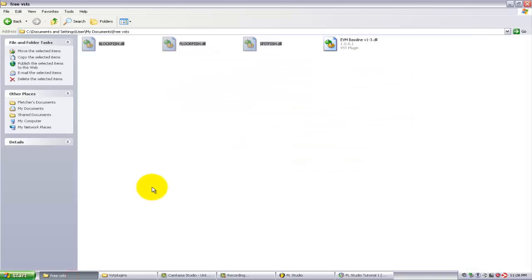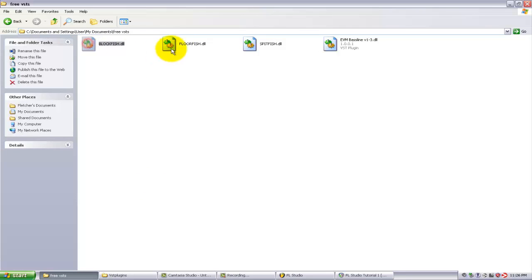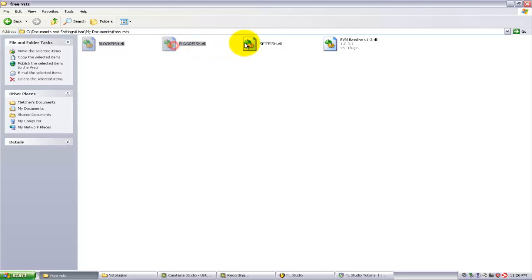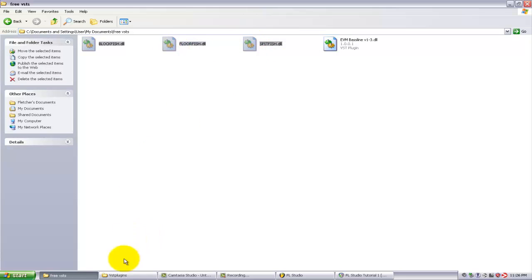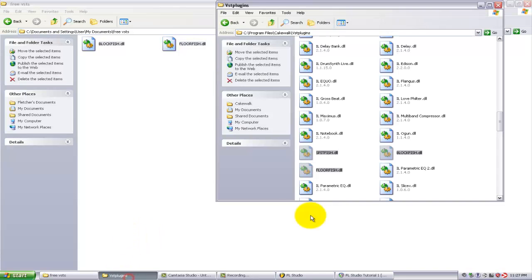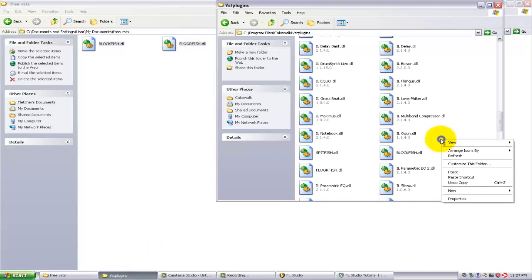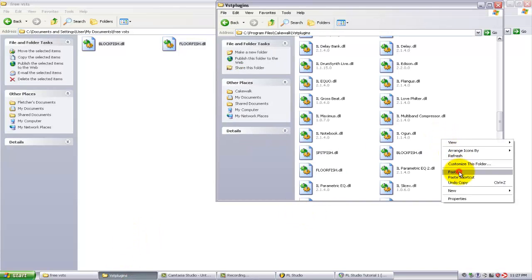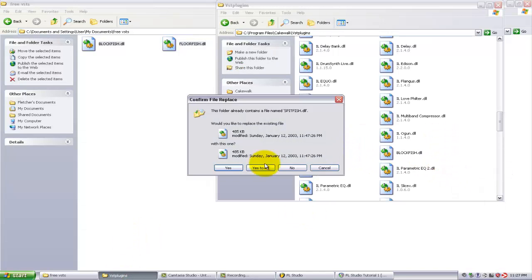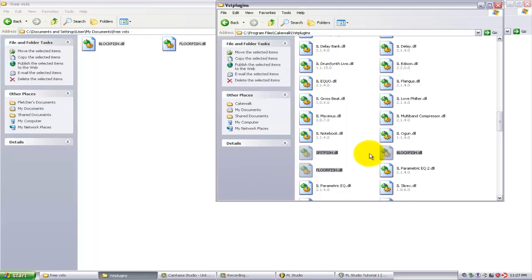So I'm just going to copy these three new plugins here, go to my VST plugins folder, and paste those in. You can see I've actually already done this, but I'm going to replace them so now they're there.